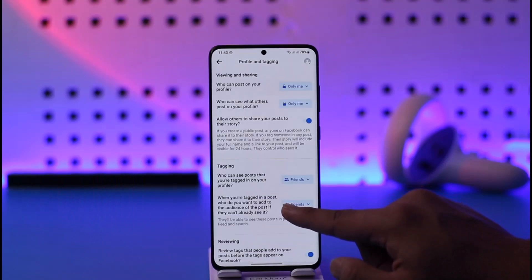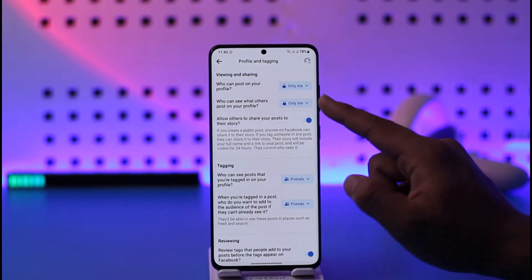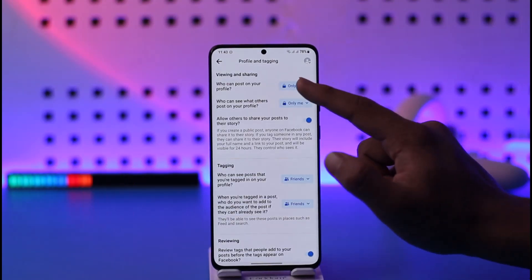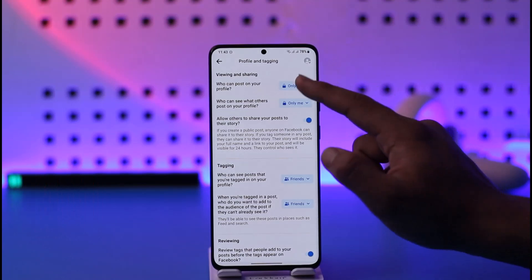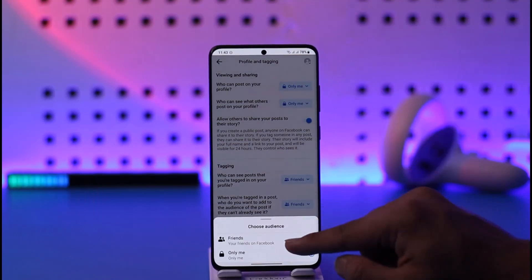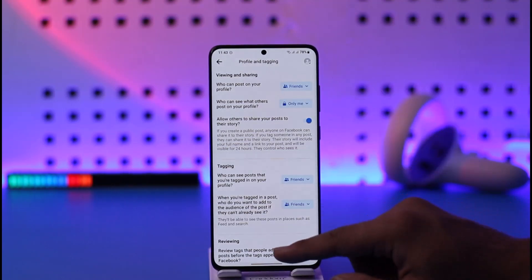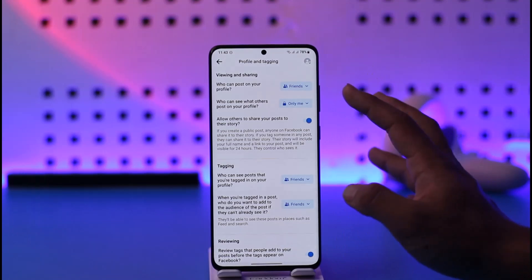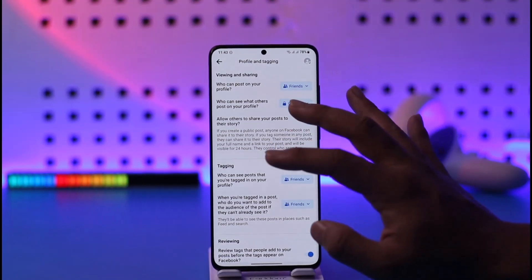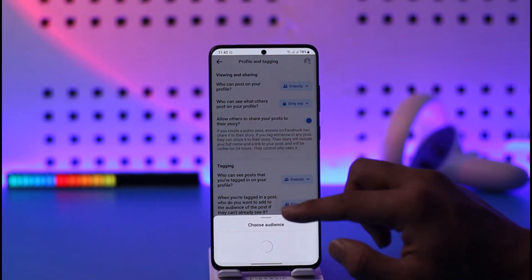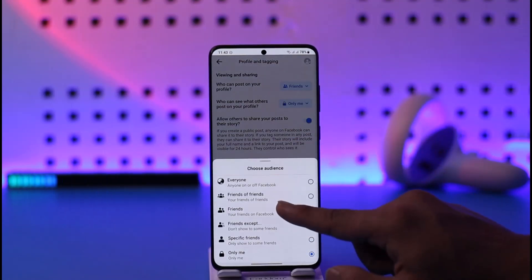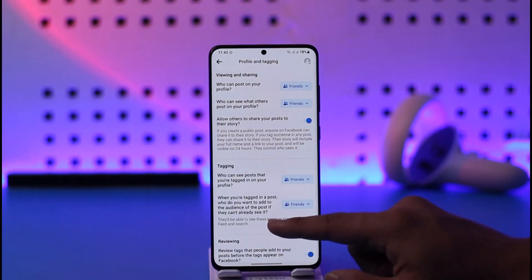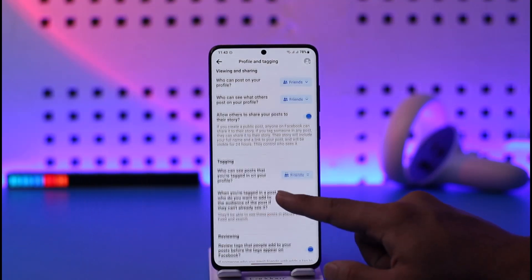When you go to Profile and Tagging, you can see who can post on your profile — it's set to only yourself. You can set this to Friends or keep it to only yourself so that people can post on your profile. You can also choose who can see what others post on your profile, selecting Everyone, Friends, or whoever you prefer.